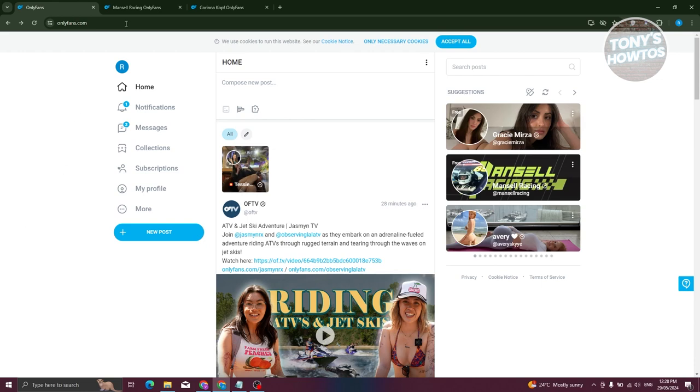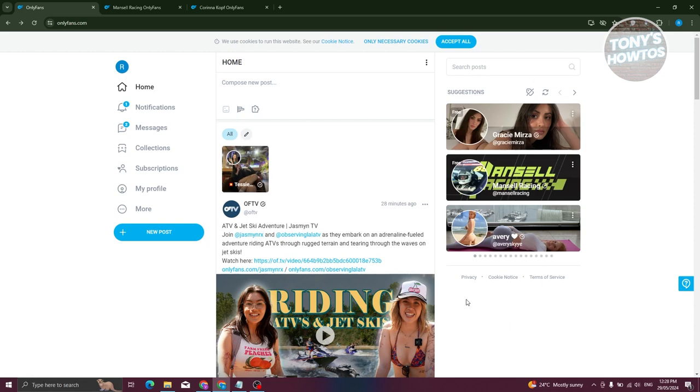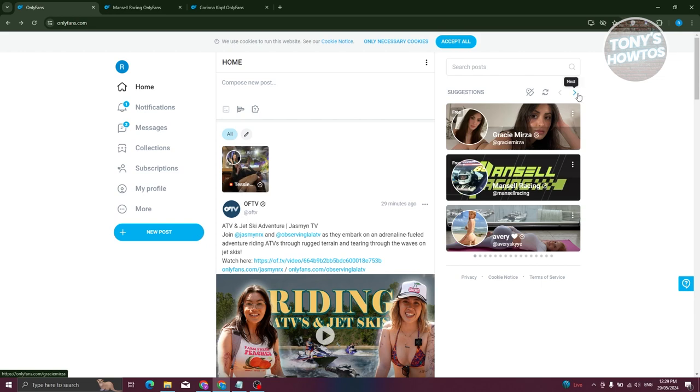For example, if you're on the OnlyFans homepage here, typically there's going to be suggestions at the right side of your screen. If an account or the subscription for that account is free, you should see the free option at the top left of their account. A lot of users actually create free accounts or free subscriptions for different users that want to have a glimpse of what their content is.